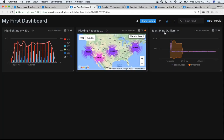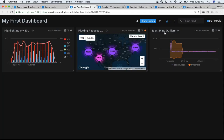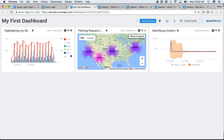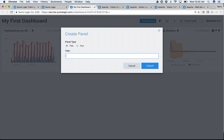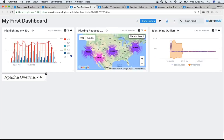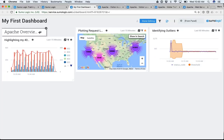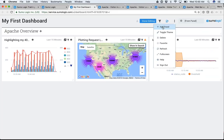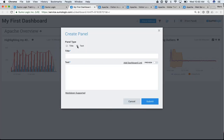You can toggle your dashboards from a dark theme — if you want to put this in your operations center — or leave it in your light theme. You can also add panels like title panels. Let's call this 'Apache Overview.' Click Submit, and here's my title, which I can move and drag around. I can also add text panels — the reason is that you might be the one who built this dashboard, but someone else might be reading through it, so you might want to give them an explanation of what it's all about.